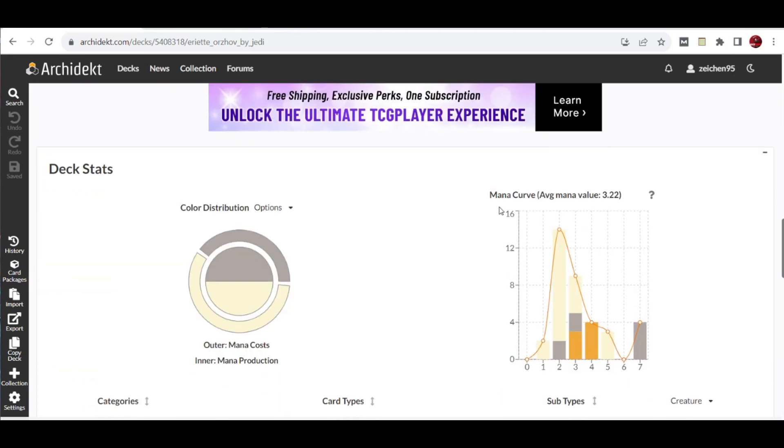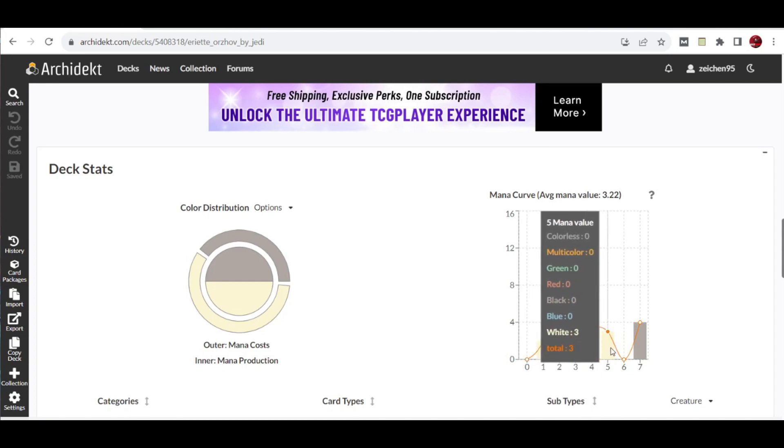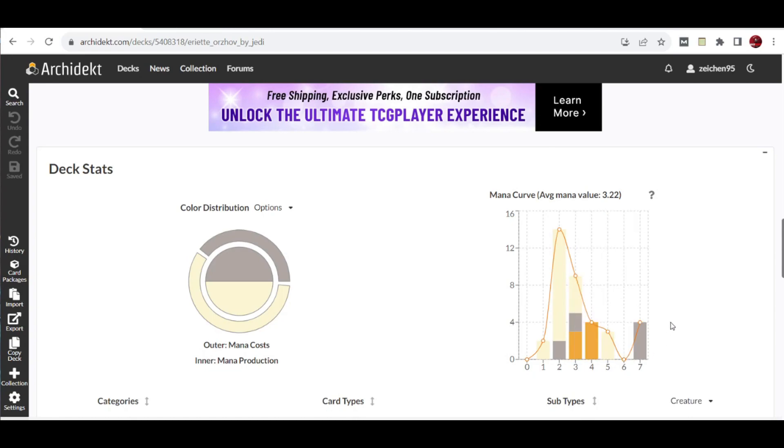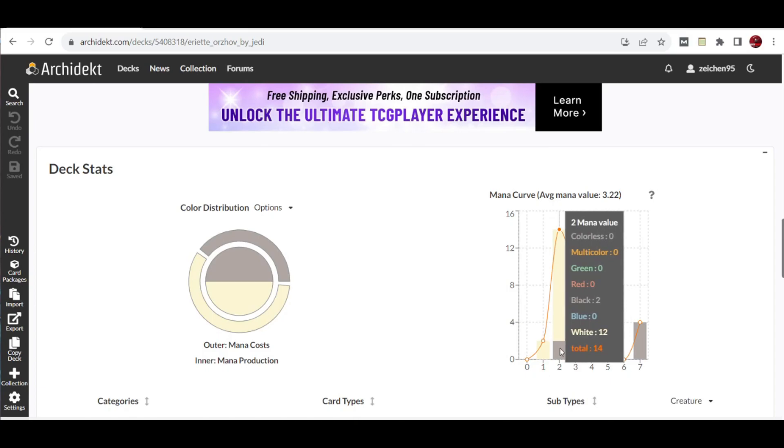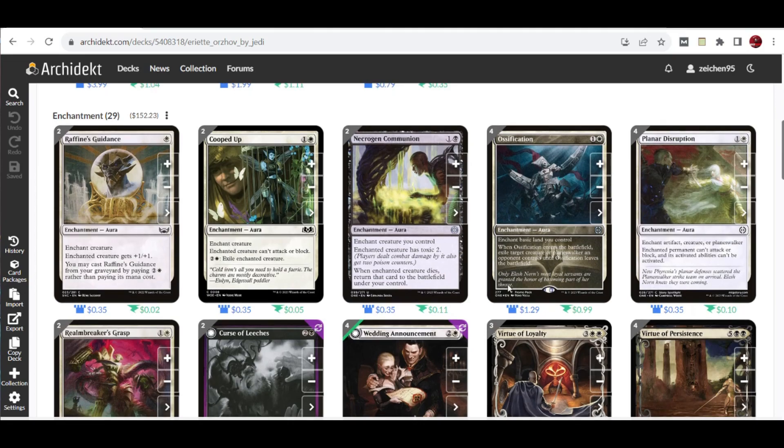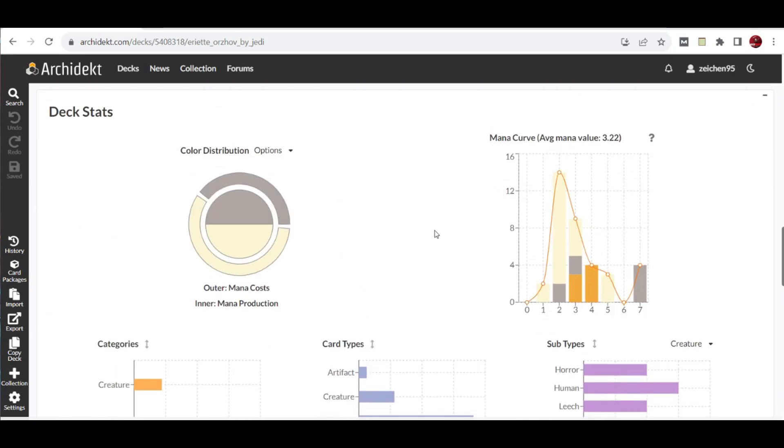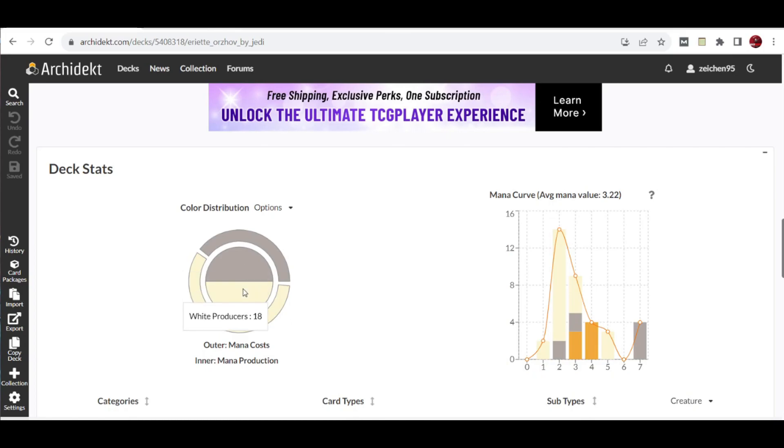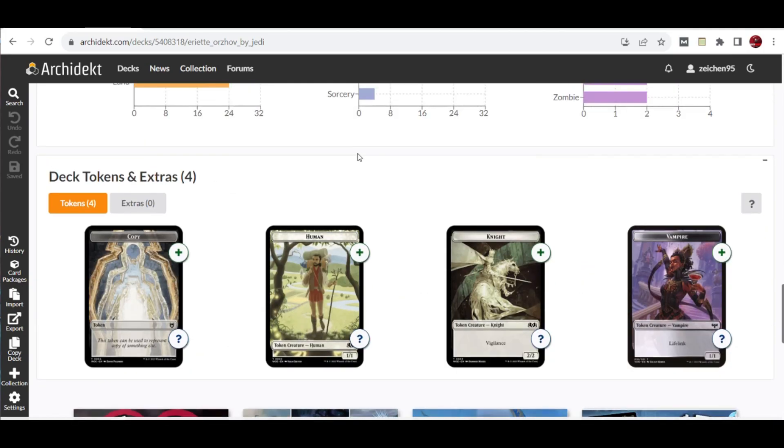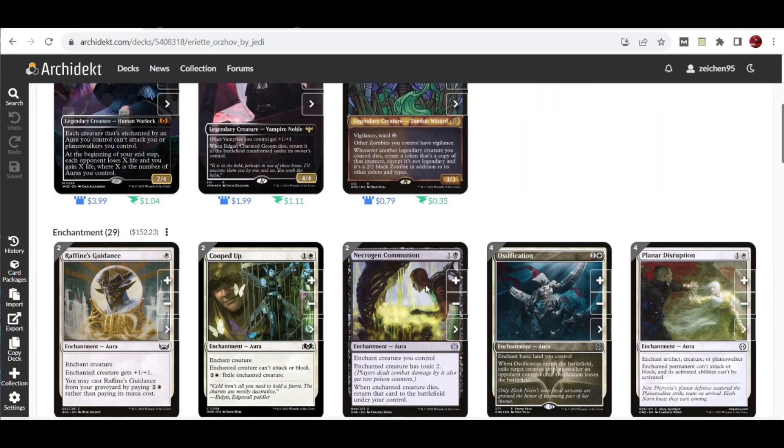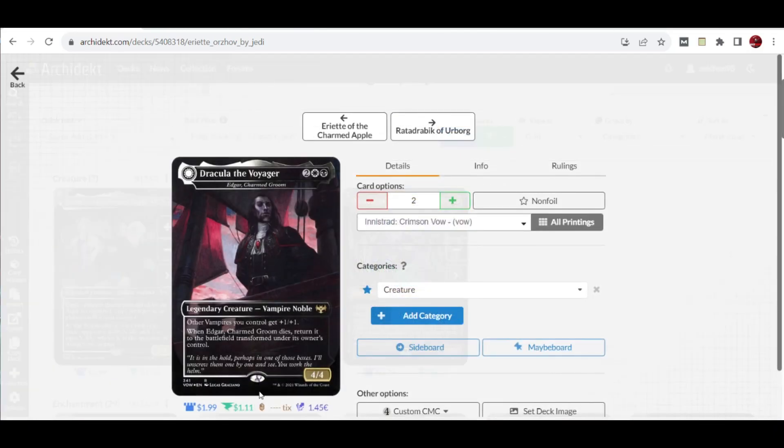Last but not least, the average mana value curve is 3.22. Four is mostly the highest, the rest are the virtue mana costs, three is the average, and two would be the cheapest with 14 because of these various auras that are just two to cast. The list produces 23 black and 34 white, mostly even with 18 each. These are the tokens we can have: copy tokens, human tokens, knight tokens for the virtue, and vampire tokens from Edgar Markov to produce these kinds of tokens.